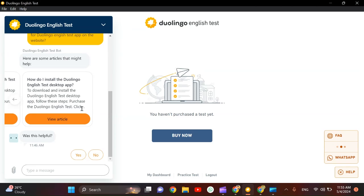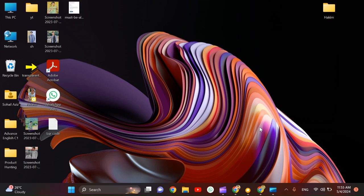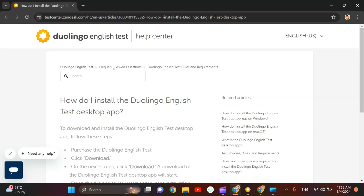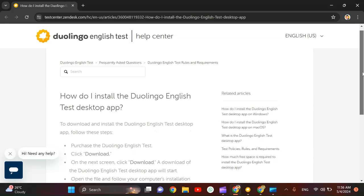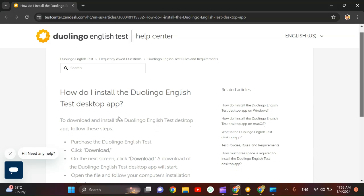So I went to the DET help and asked them the same question, and they shared an article with me. When I opened the article, as you guys can see, the question which is answered in this article is how do I install the Duolingo English Test desktop app.